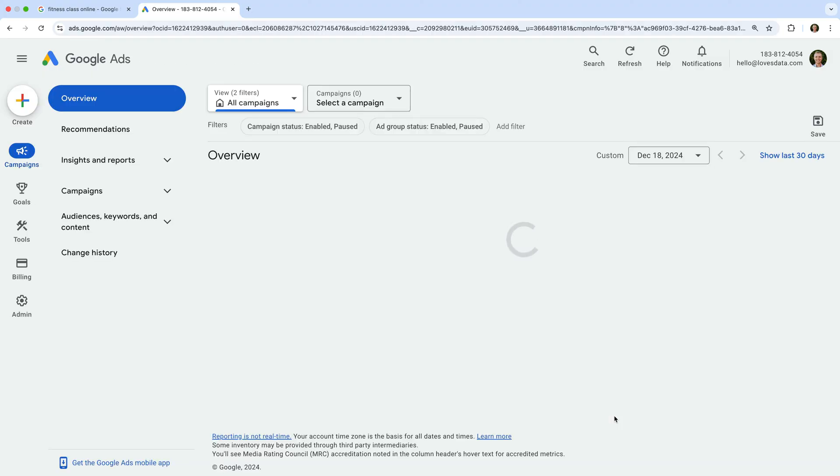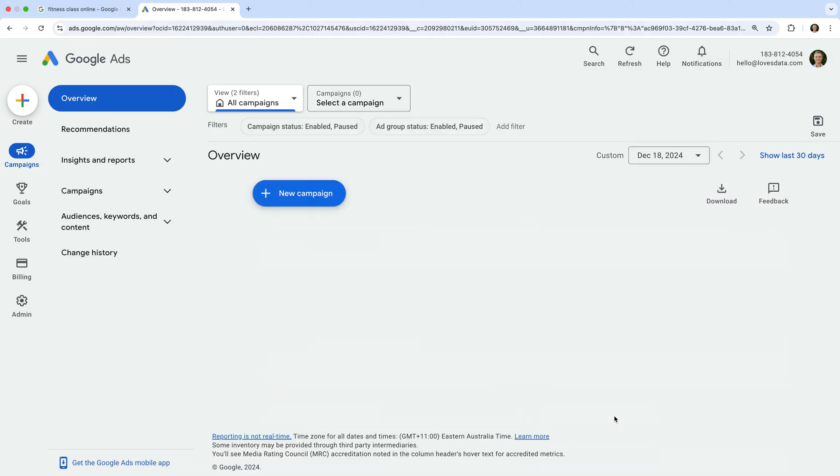We're now taken to our new Google Ads account and we can explore the account. You will use your account to create and manage all of your campaigns. You can use campaigns in Google Ads a bit like folders. They let you organize your ads and the targeting you will use with your ads.